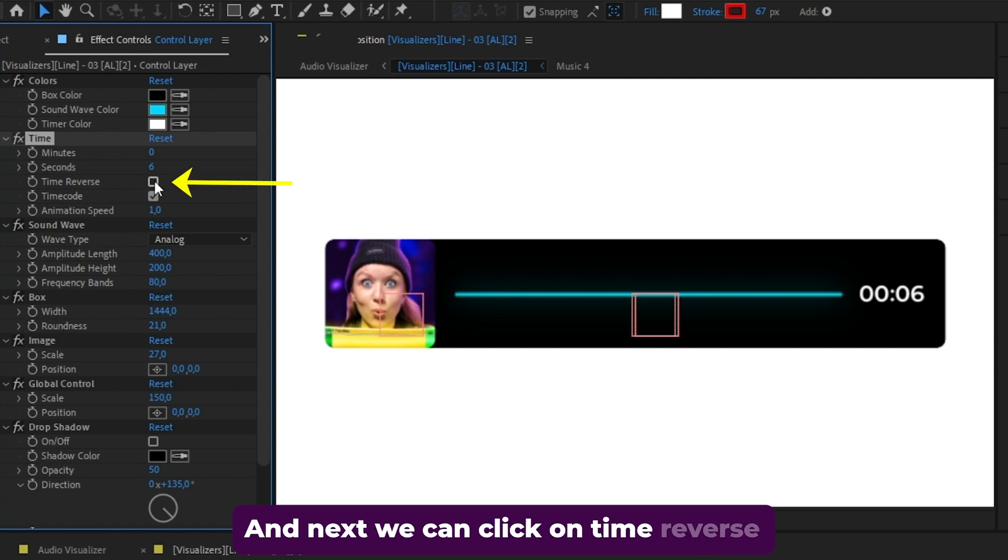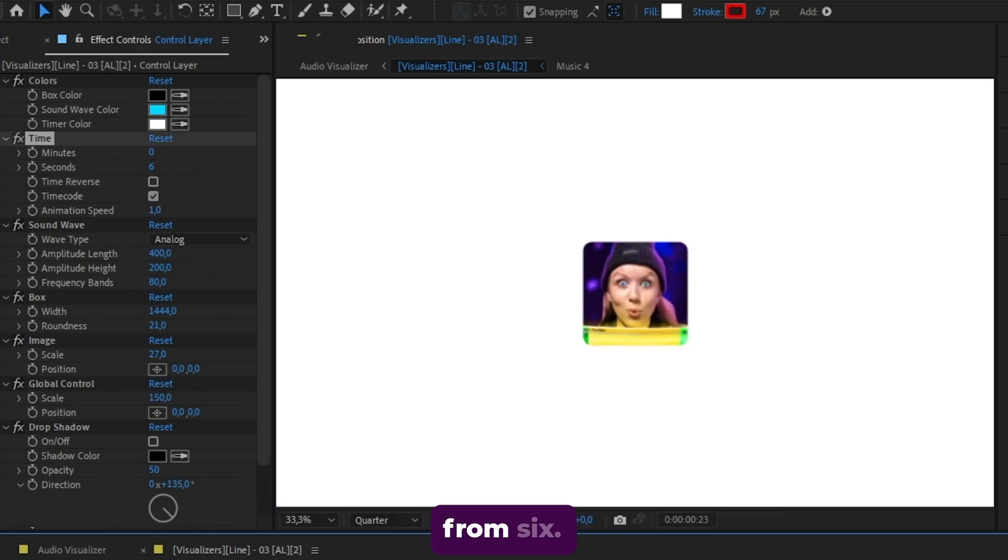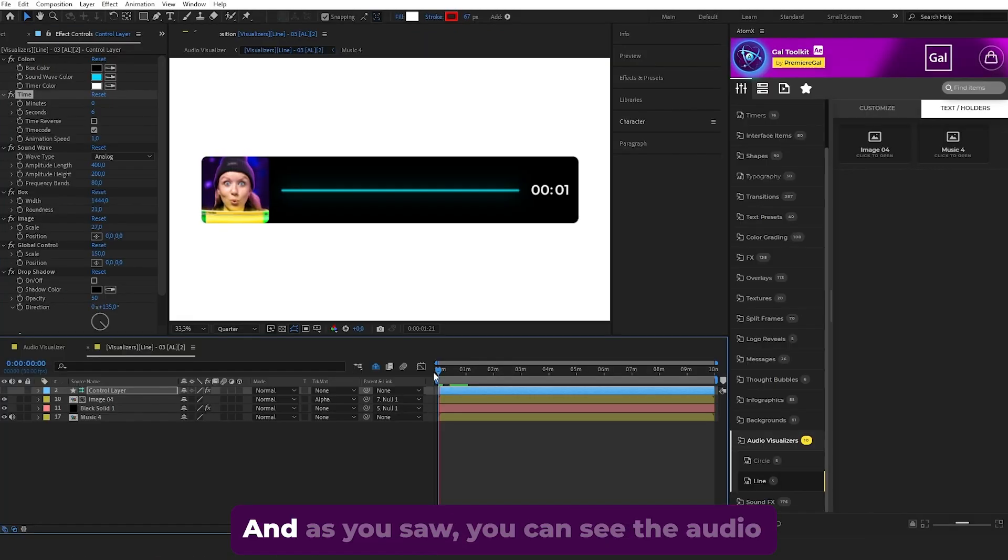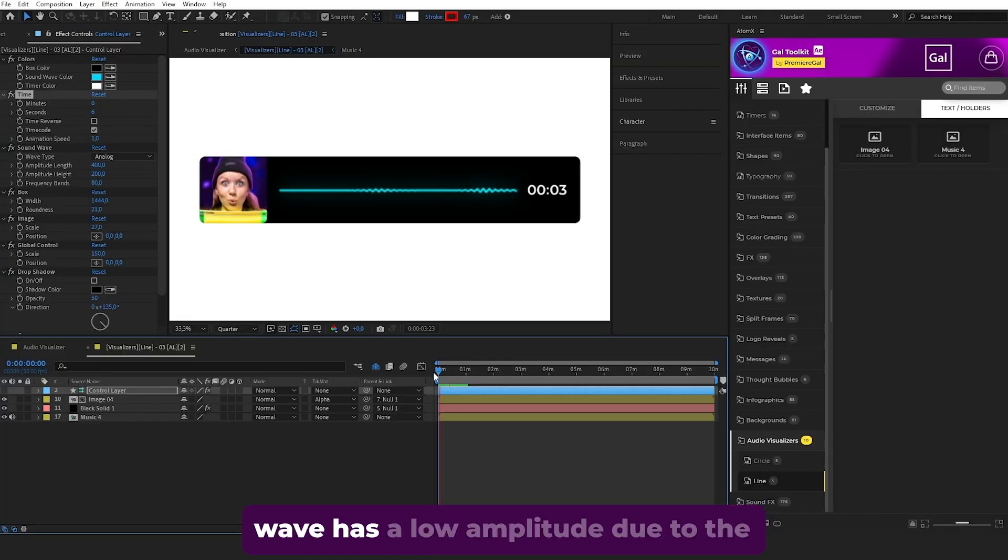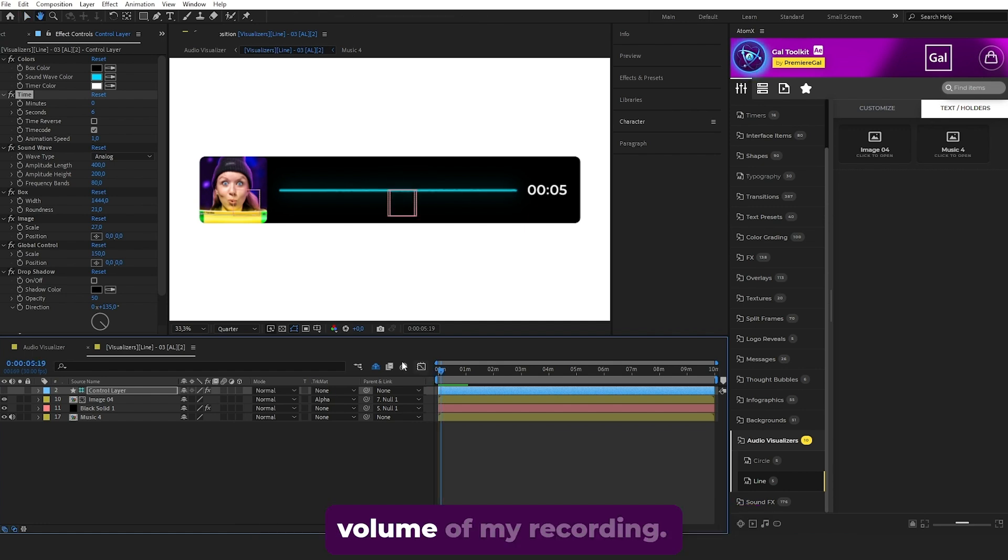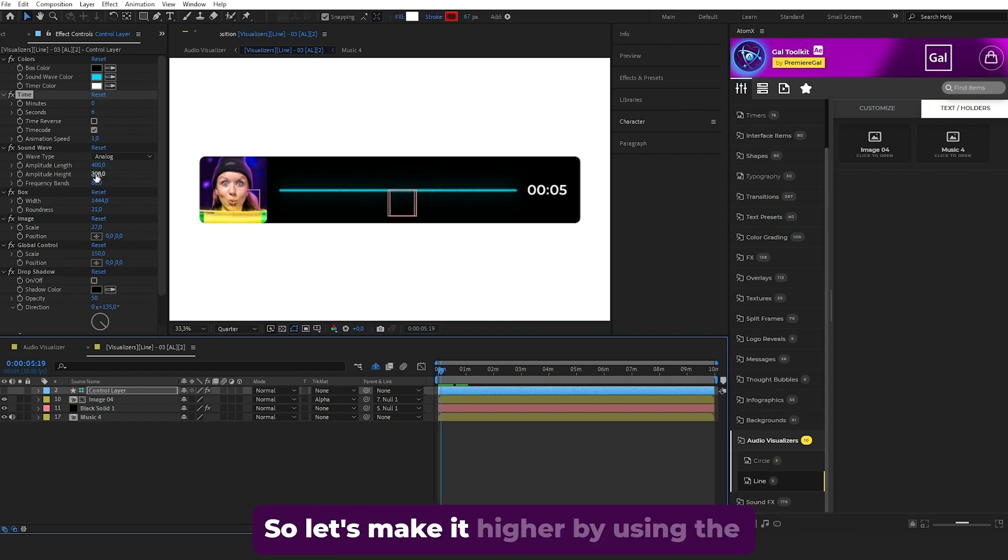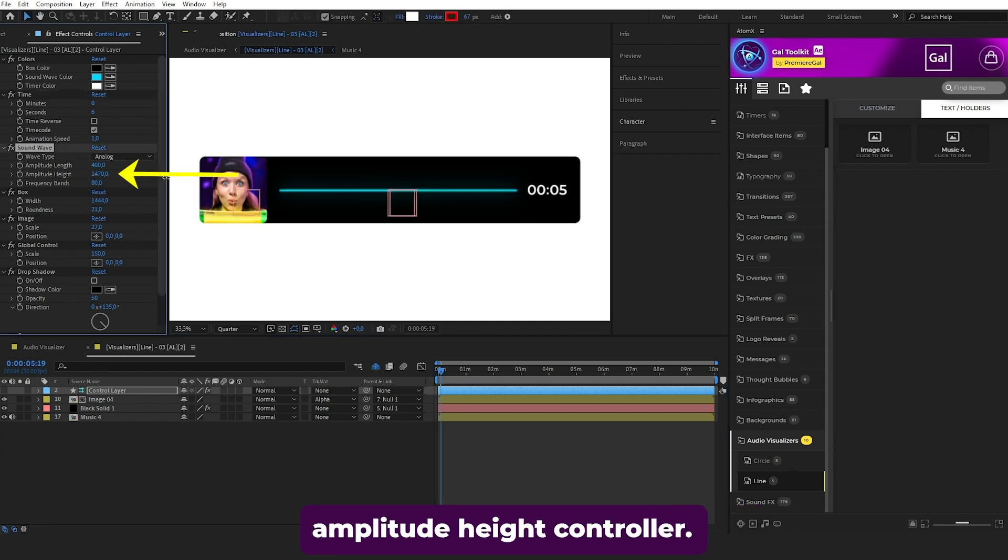Next, click on Time Reverse from six. You can see the audio wave has a low amplitude due to the volume of the recording. Let's make it higher using the Amplitude Height controller - increase it to 1770, for example.